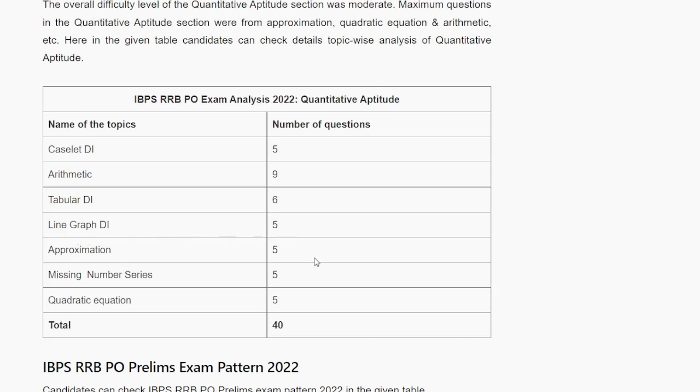There were 5 questions each from approximation, missing number series, and quadratic equations.